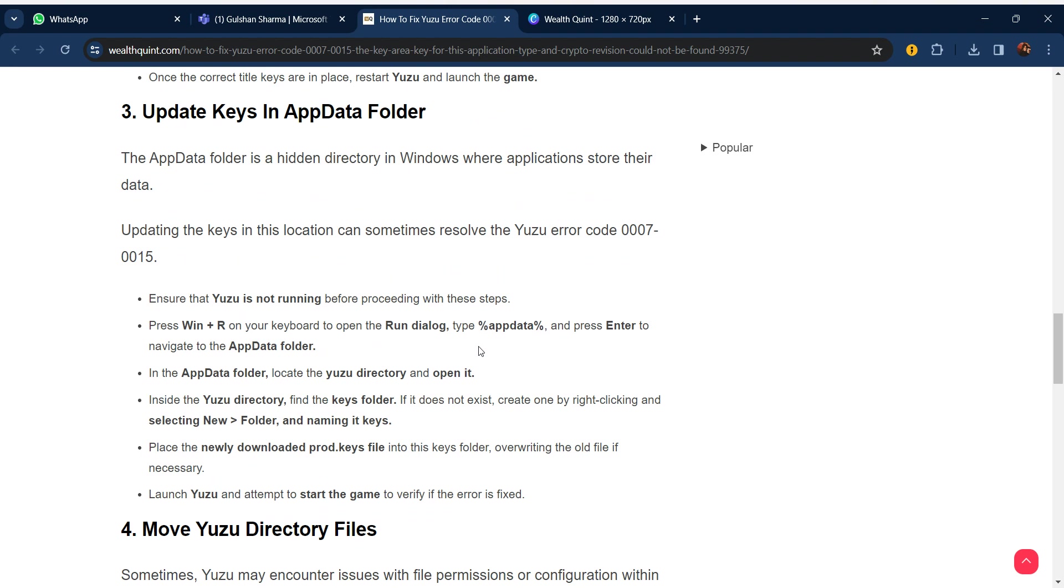Our third step is update keys in AppData folder. The AppData folder is a hidden directory in Windows where applications store their data. Updating the keys in this location can sometimes resolve the Yuzu error code 0007-0015.